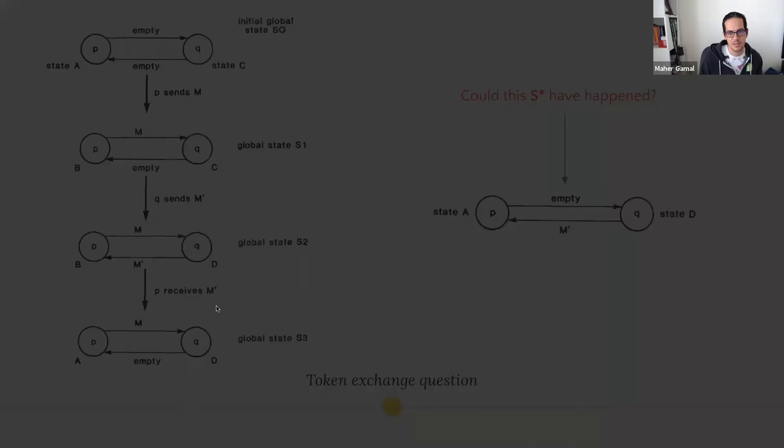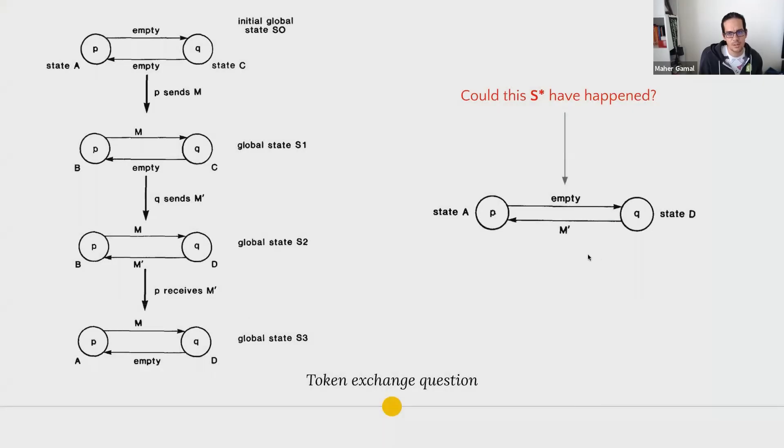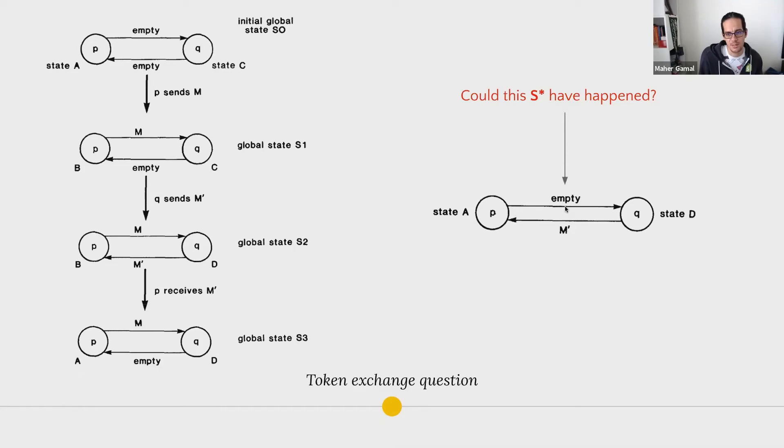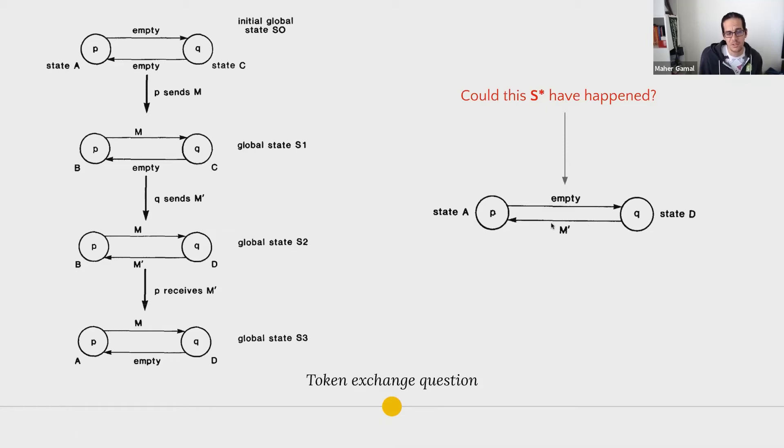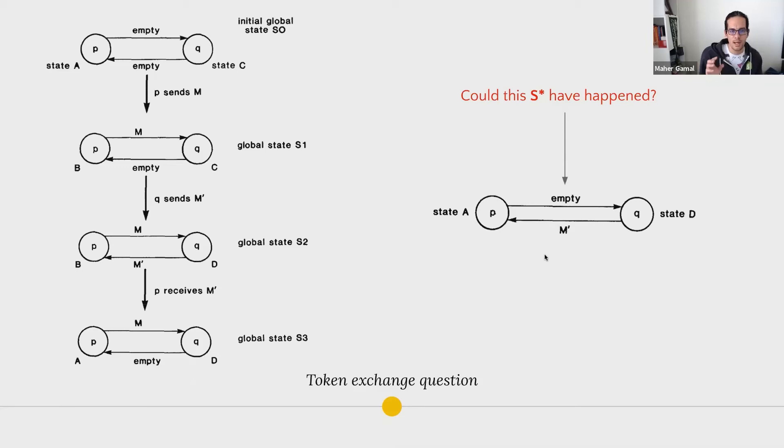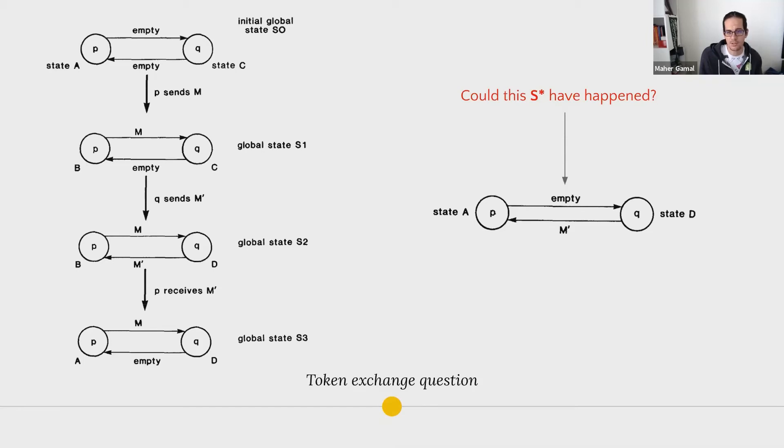And this gets us to the question, could this state, which is node P, which previously sent message M on channel C, Q has consumed it, but P hasn't consumed M dash, which is pretty much the flip side from what happens here in state S3. So this might seem, yes, it's possible that this can happen. And the whole paper revolves around how can we enumerate the events we have, which is our current understanding of the system, such that we can reach a possible state like this.